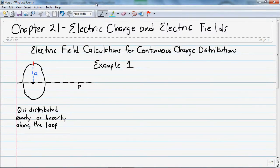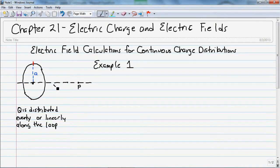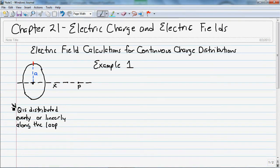In our first example of a charge distribution, we want to find the electric field. We have a loop that is centered around the x-axis, and we want to know the electric field at some point x from the origin. The loop has a radius of a, and the charge q is distributed evenly along this loop. If we take all the little differential parts and add them up, it comes to some value q.